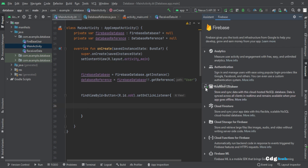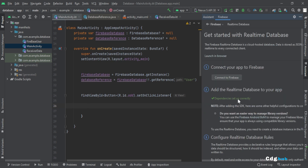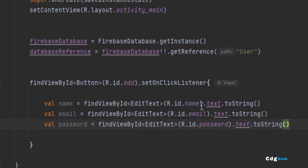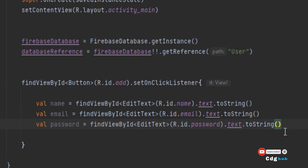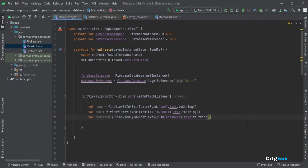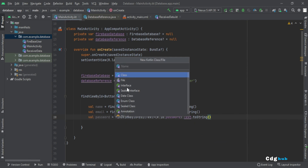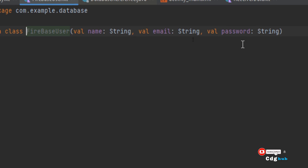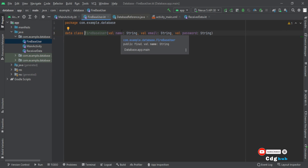Click on 'Get started with the Realtime Database' — it is already connected to Firebase here. I've also given references for three text fields: one for name, one for email, and one for password. Then I created a Firebase user data class — click New > Kotlin Class, select Data Class, and give it a name. Inside it, I declared variables for name, email, and password.